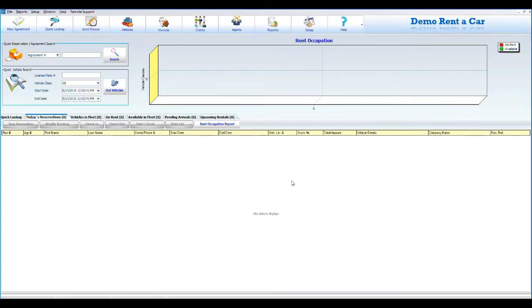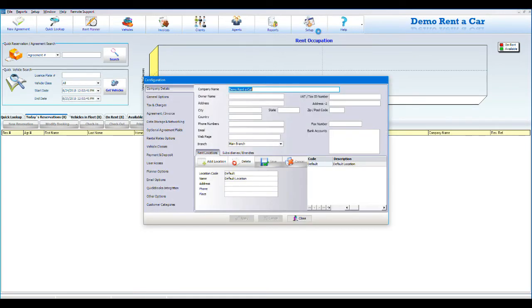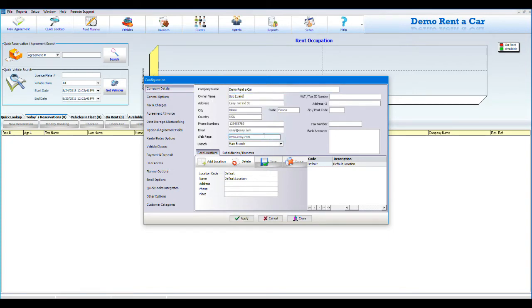The first step is to go to Setup. In Setup, you can manage all your settings in the software. Click on Setup on the main screen, select the Company Details tab to enter all the details of your company such as name, address, phone, email, etc. You can also enter the rent locations of your company. After entering all the information, click on Apply.